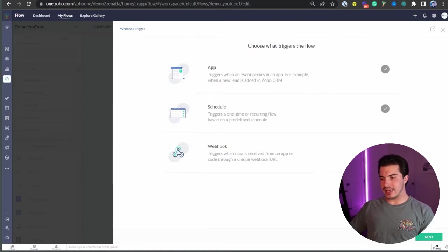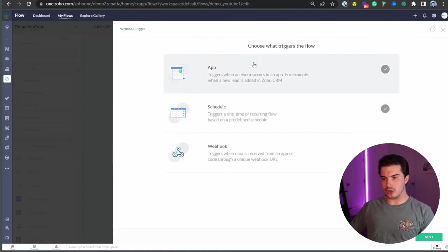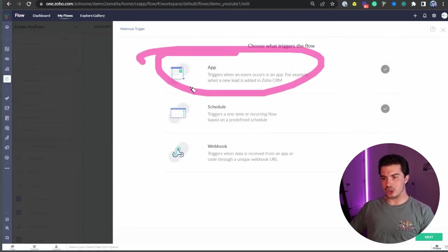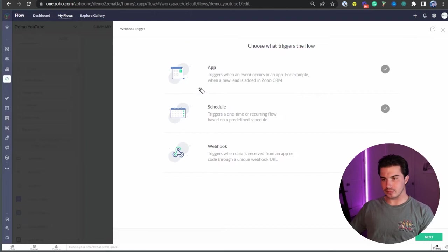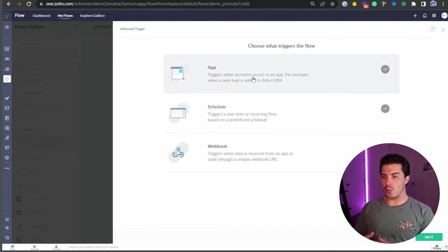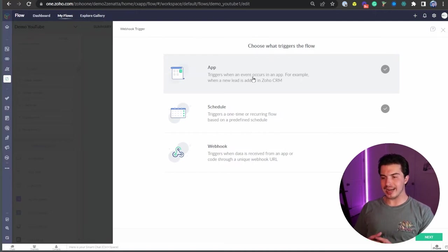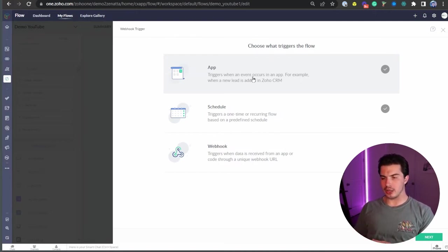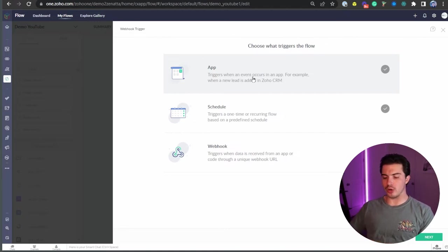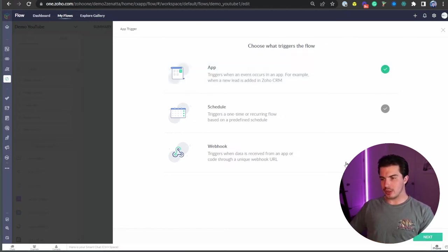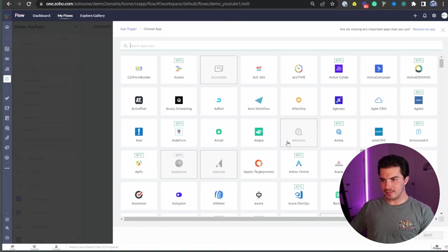For the sake of this demo, we are going to focus on application today. If you would like to go over schedule and webhook, feel free to do that on your own time. And again, if you'd like the webhook video, just drop in the comments below and we will get working on that for you. So jumping to applications now, I'm going to just click next.